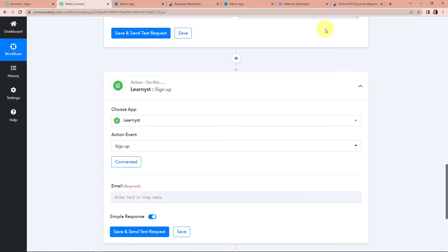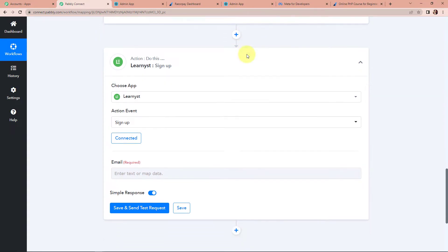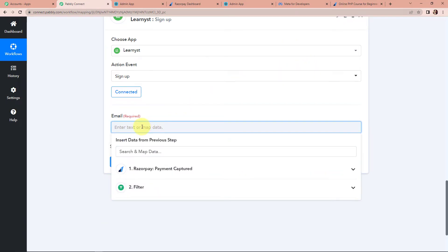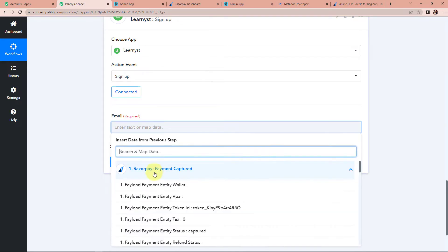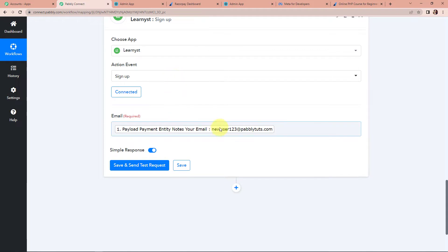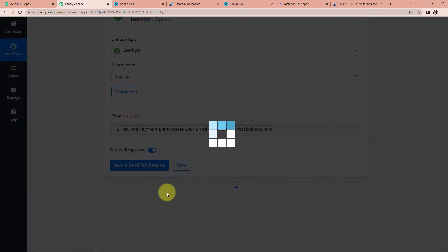Now we have to map the email address of the person. I'm going to click on this and go to step 1, where we have the email address of the person. Mapping means we have got some information in our previous step and we are retrieving it here. The reason we don't write this manually is because every time the workflow runs there would be new data, and if we write it manually it will not capture new data. Let's click on save and send test request, and here we have received the response with the email address, name, and user ID.